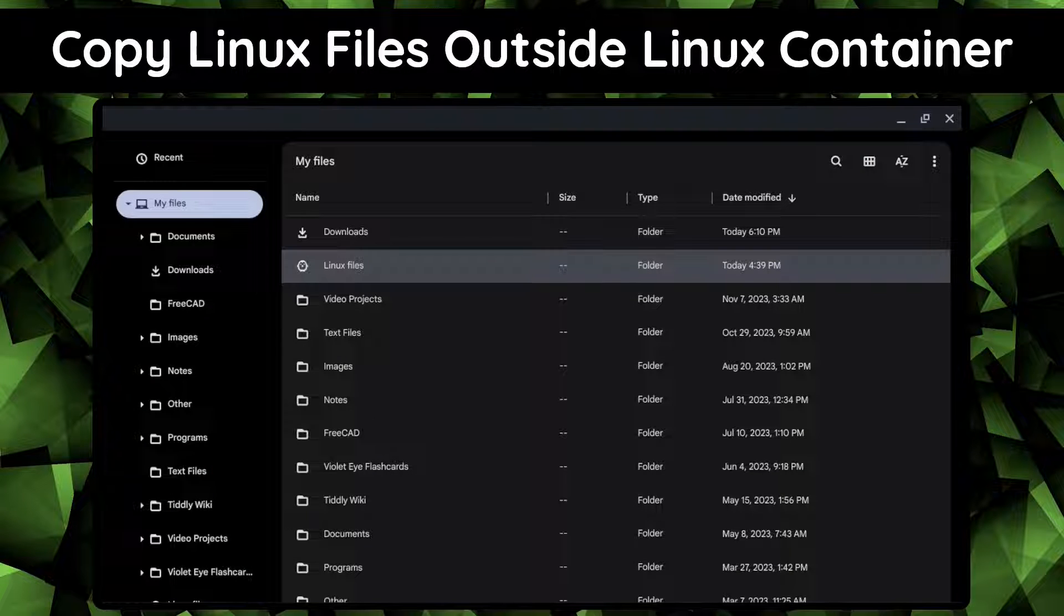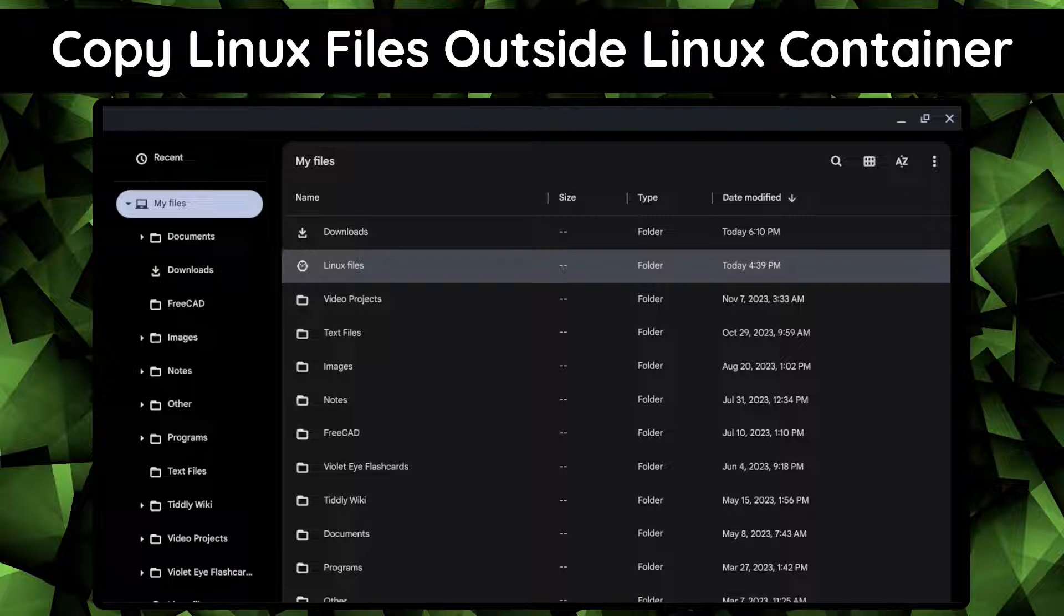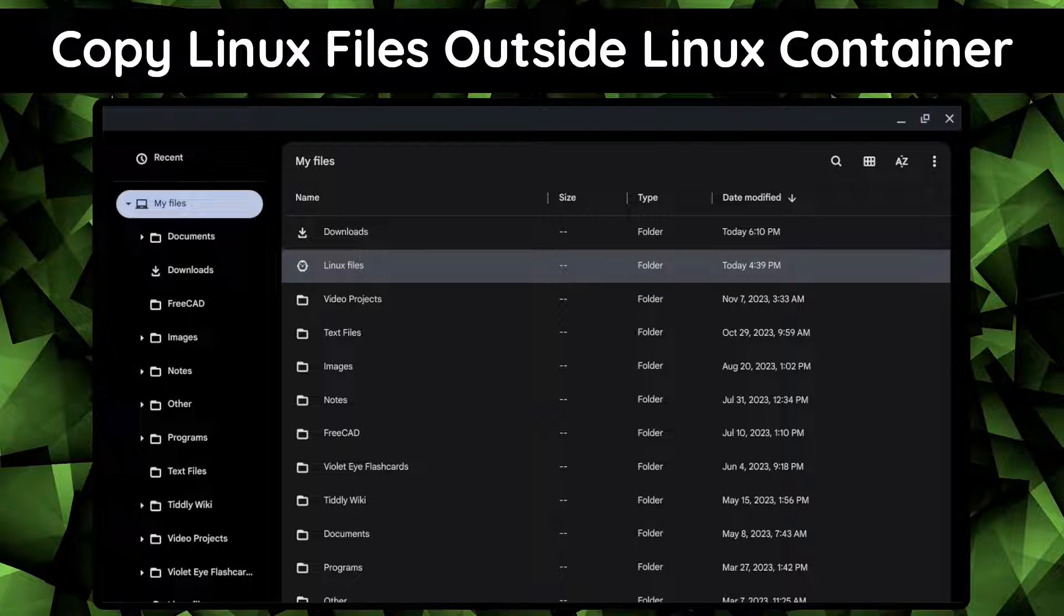Files inside the Linux container can be moved to the Chrome OS side using the Chrome OS files application. It's generally good practice to copy the files outside the container. In a future video, I'll go into more detail about files.